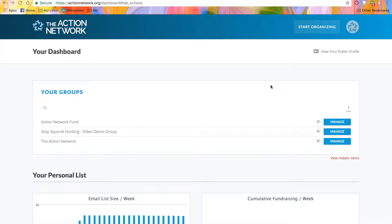It's also another way that Action Network makes it easy for you to work together with people in your organization. You can have multiple members of your team, all with their own individual accounts.